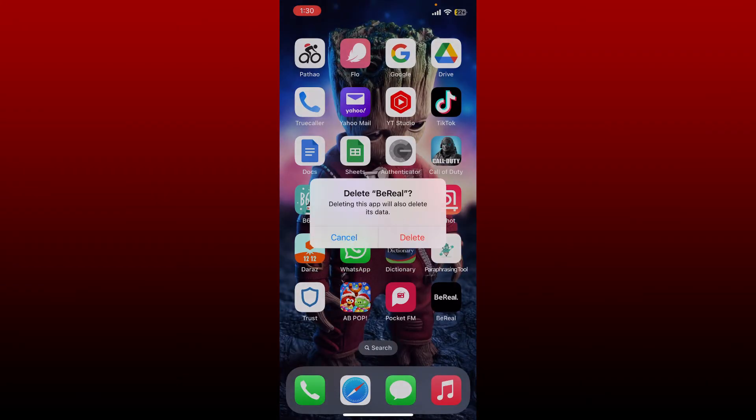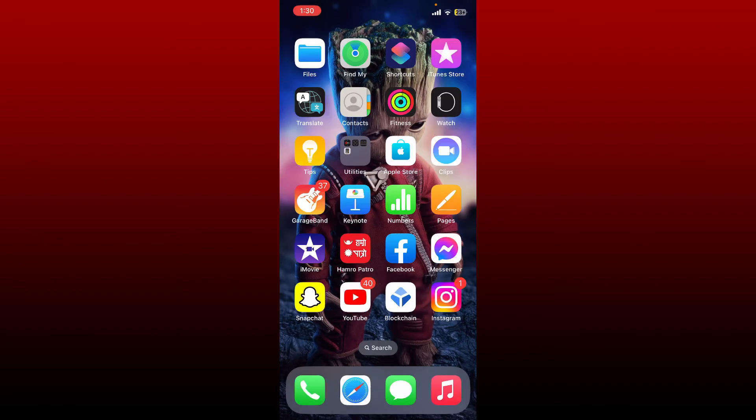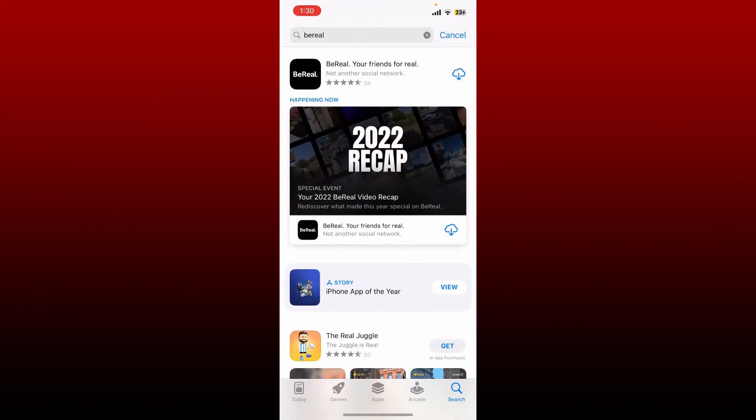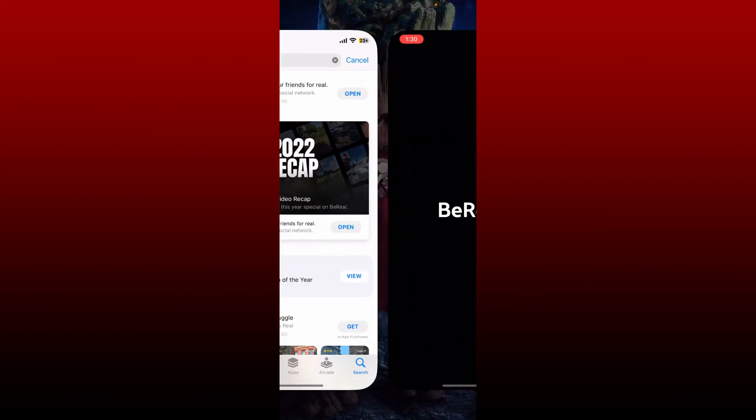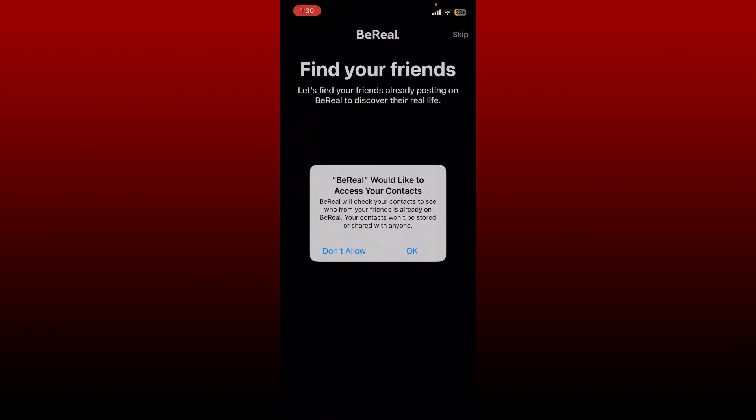Once the application has been deleted from your phone, go and tap open App Store and re-download the application again. Once the application is downloaded, tap on open to launch and open the app.